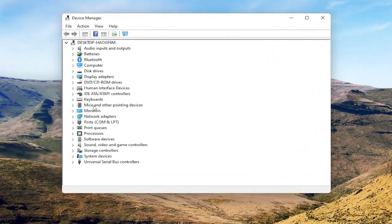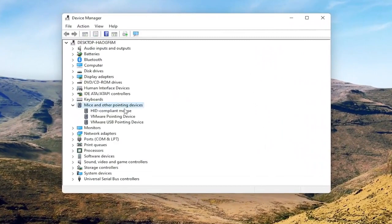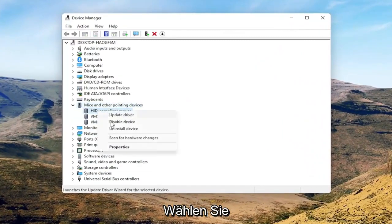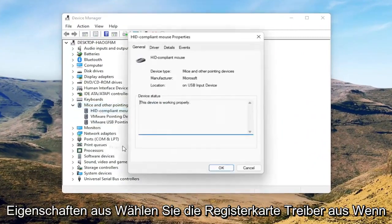Select where it says Mice and Other Pointing Devices, and then you want to right-click on your mouse and select Properties.